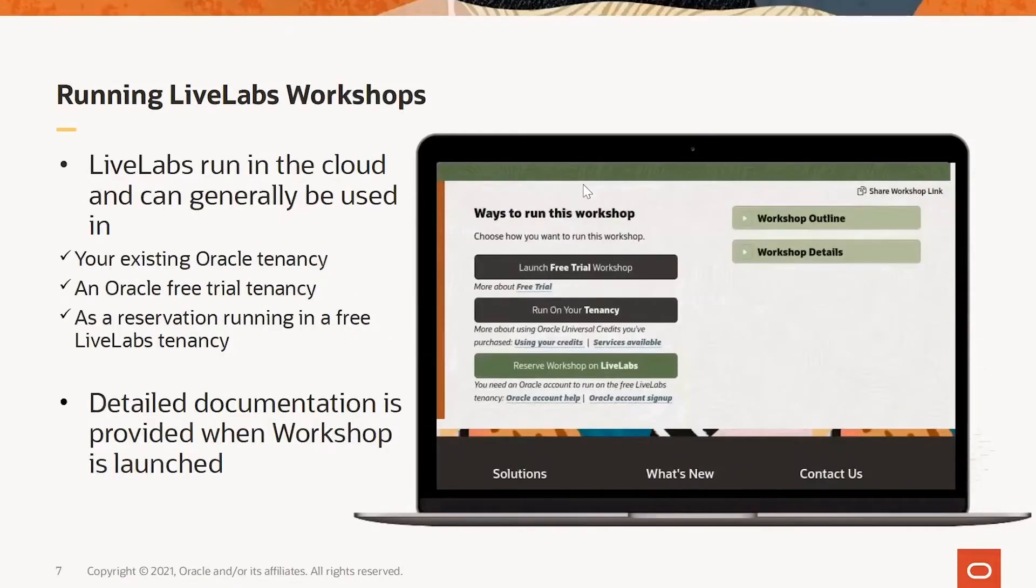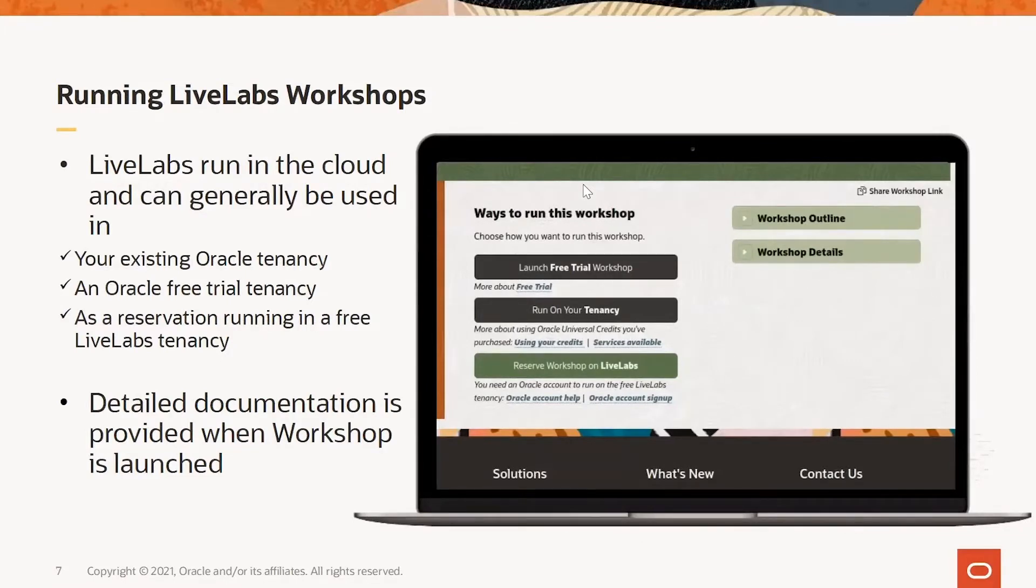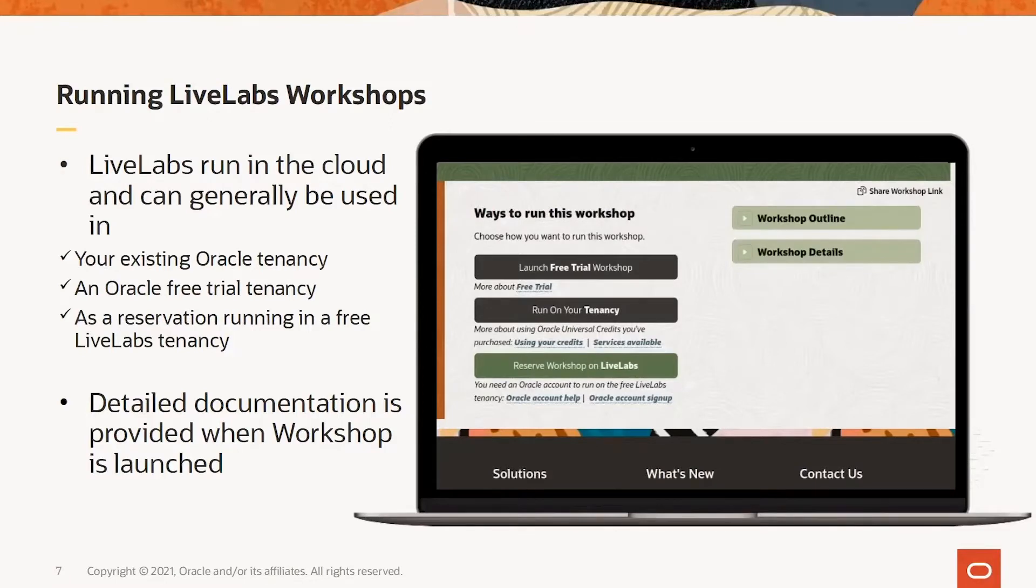When launched, the workshops will show the different ways the workshop can be run. The workshops can be used in a free trial tenancy, an existing tenancy or through a reservation of pre-built environments that are primed and ready to go.